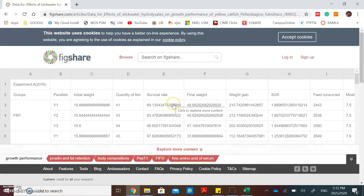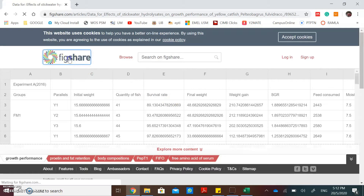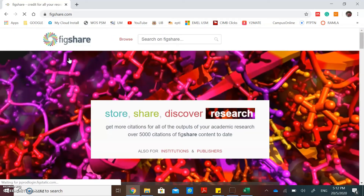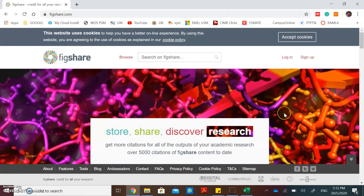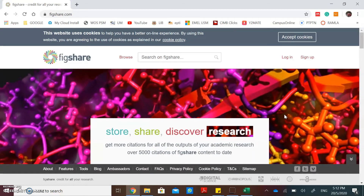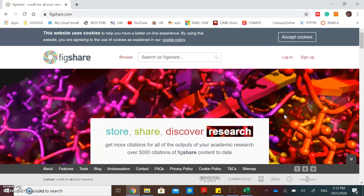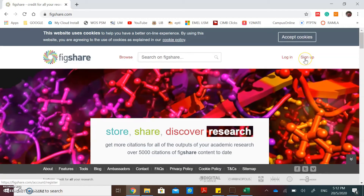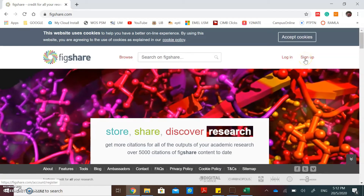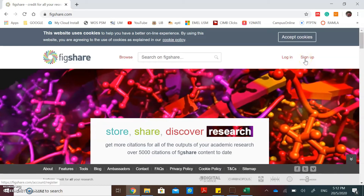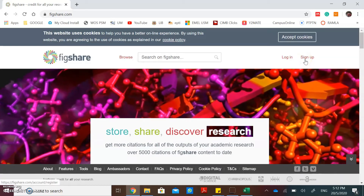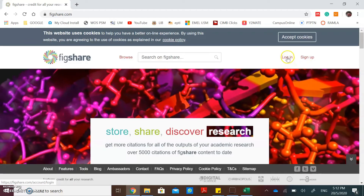Now I will show you how to upload your research data in Figshare. Go back to the homepage. If you want to upload your research data, you must create an account by clicking sign up first. If you already have an account, just click log in.